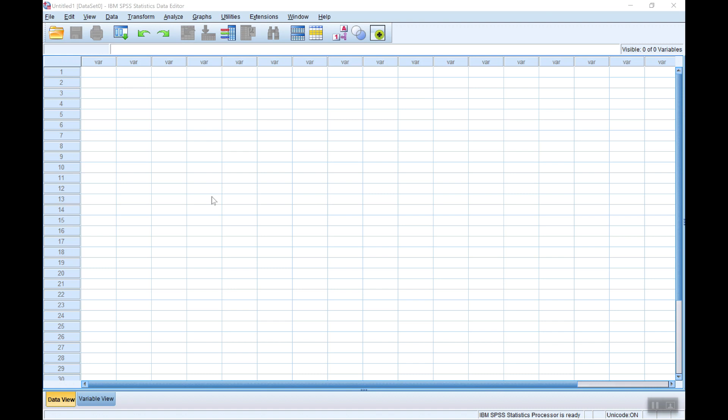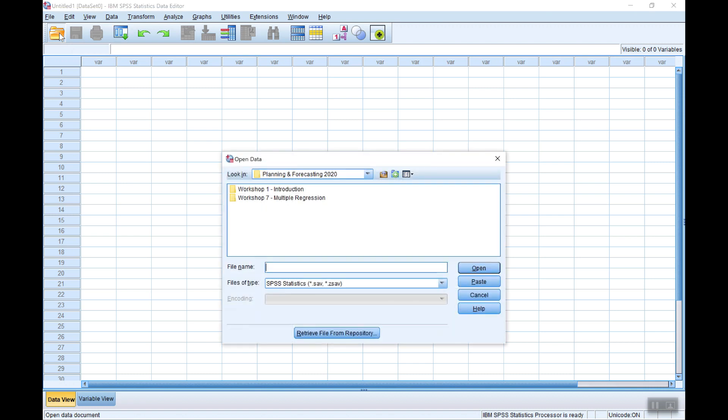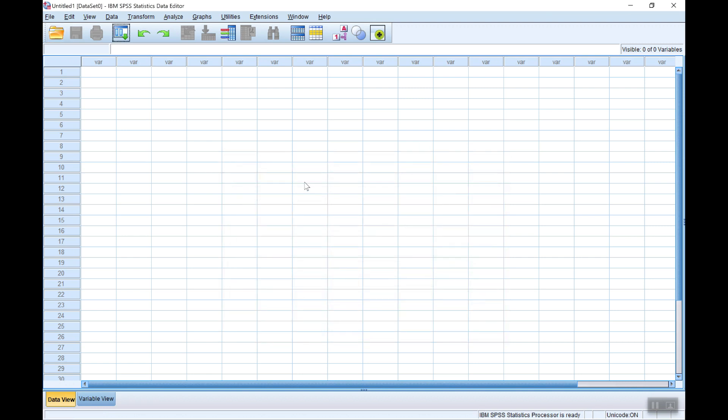If your data is already in a SPSS data file .sav file you can import that directly. Just go to the open file icon here and search for your file and open it. Alternatively you can import from some other type of data files such as Excel or Stata.